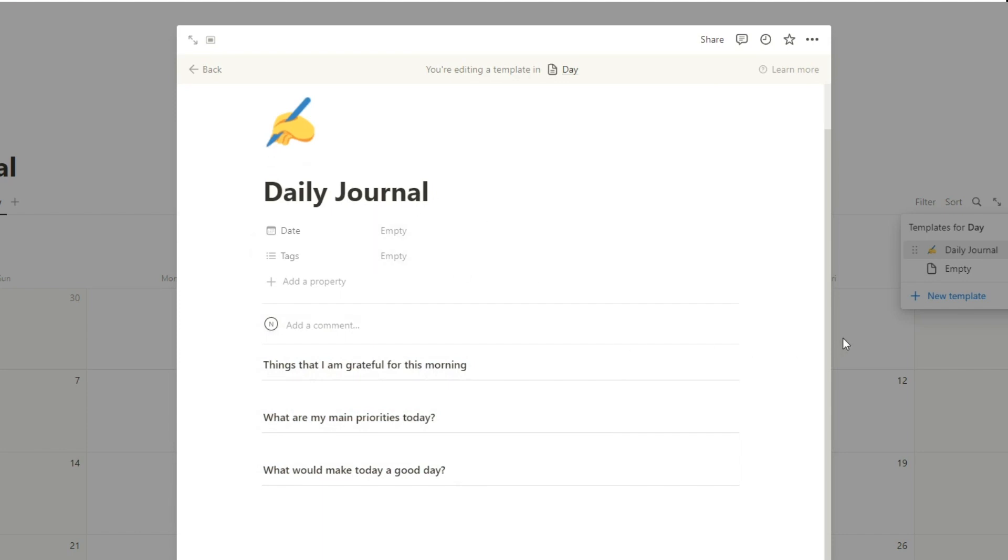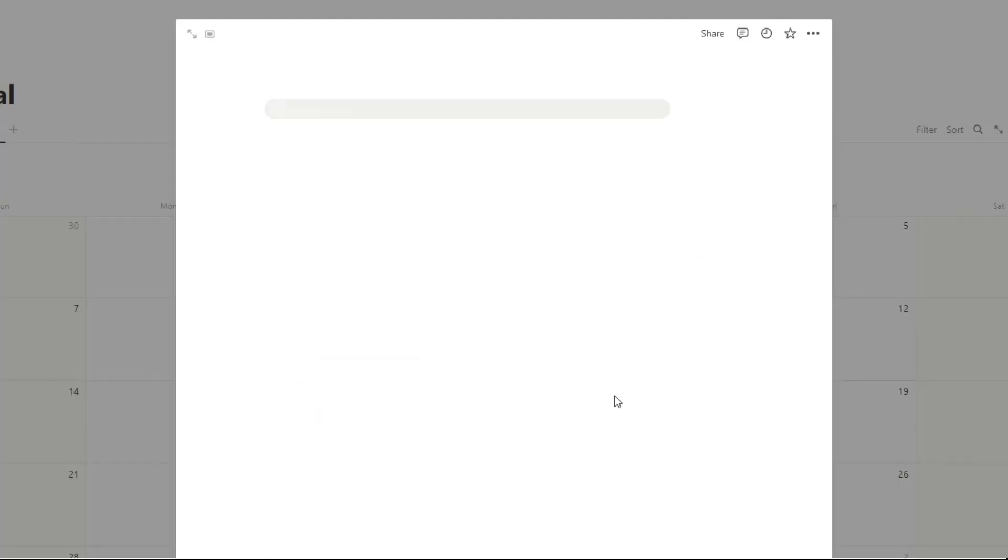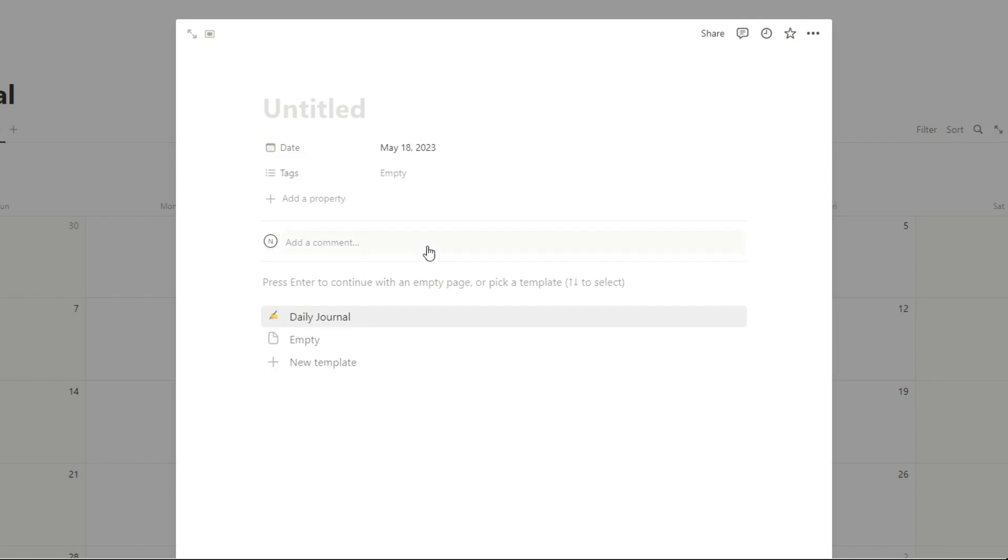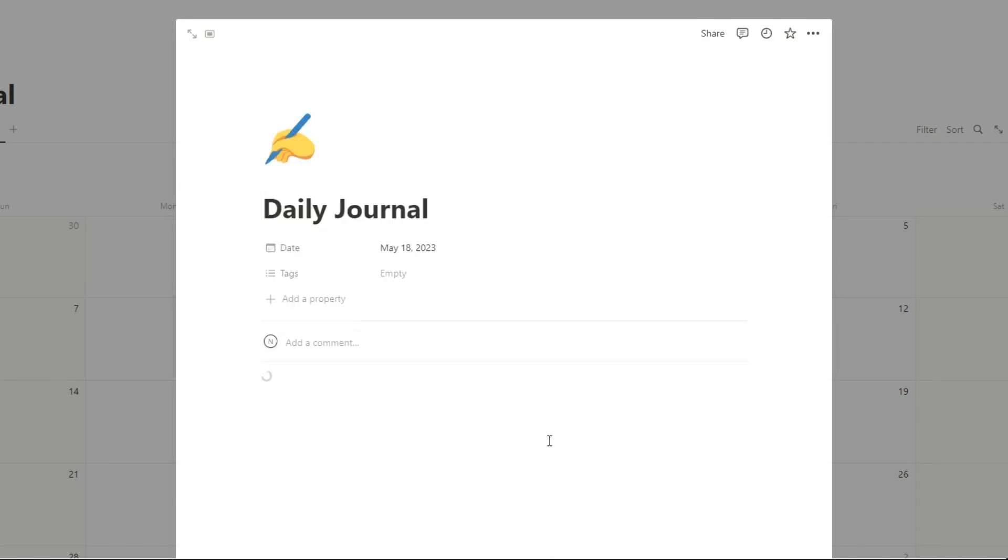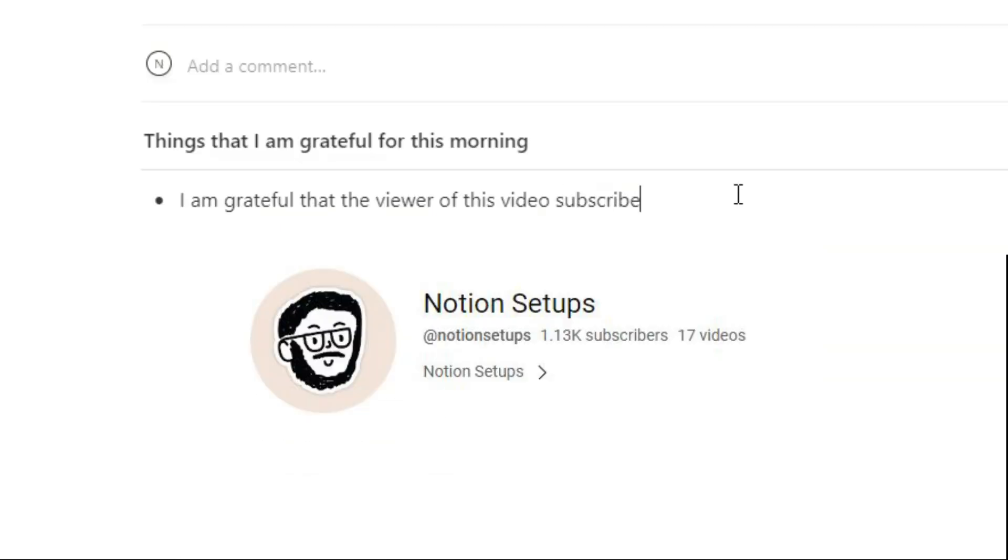So here we have the daily journal. All you do is at the start of your day, you hit the plus and then you just select daily journal and there we go. It will start loading. So then you can start answering. I'm grateful that the viewer of this video subscribed.